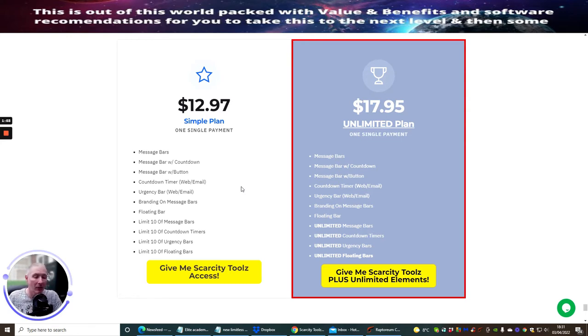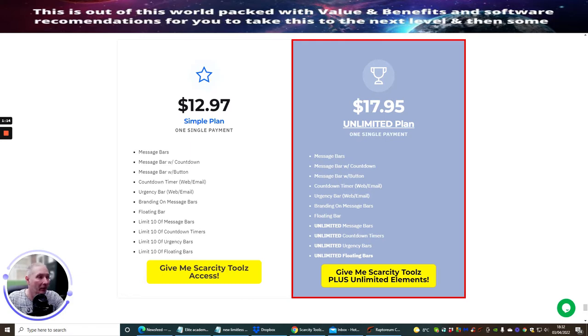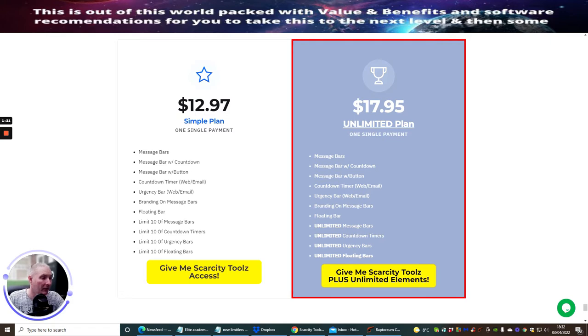If we look here, you've got limit 10 message bars, limit 10 countdown timers, limit 10 urgency bars, limit 10 floating bars. For an extra five dollars you're going to get unlimited floating bars, unlimited urgency bars, unlimited countdown timers, and unlimited message bars.